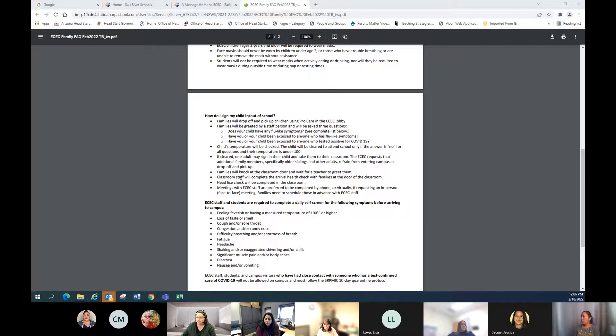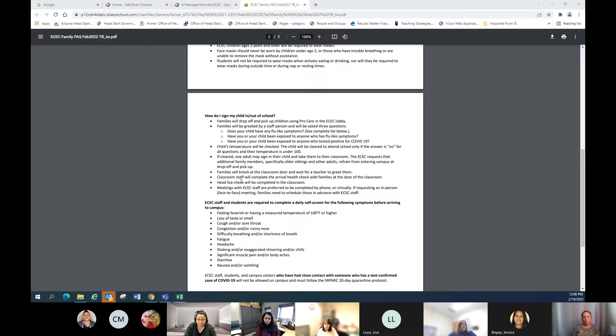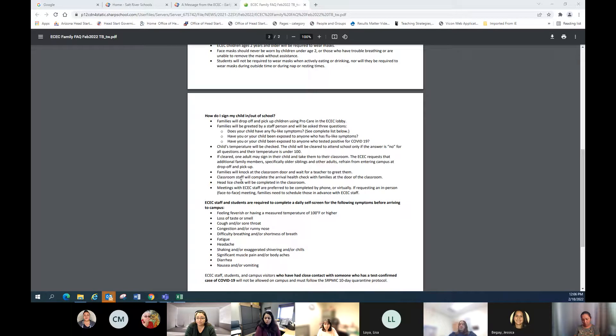And we prefer that meetings are done by phone or virtually. If you are requesting a face-to-face meeting, schedule it in advance with the ECEC staff.